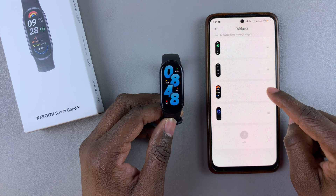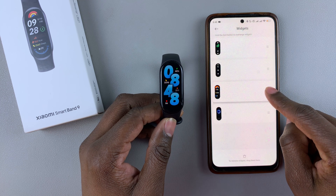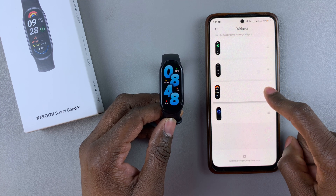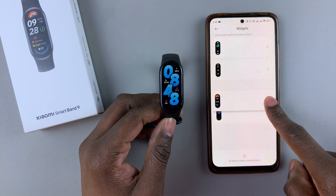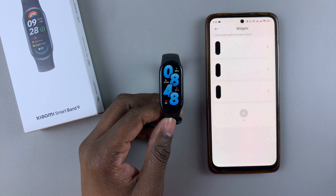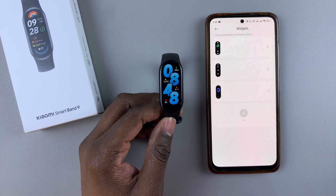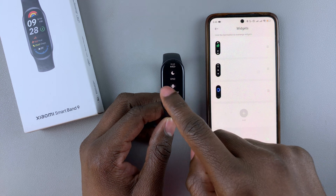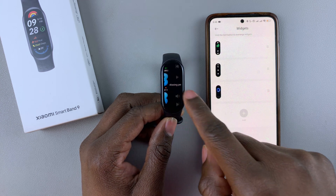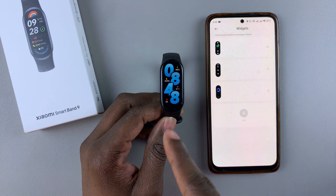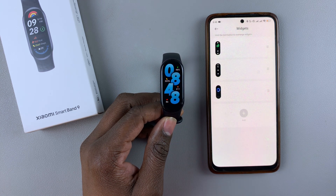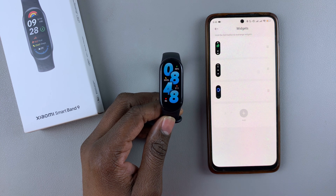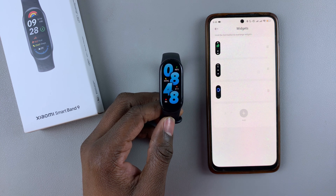You can repeat the same process for any other widgets you'd like to remove — press and hold the icon, drag it to the bottom, and release. Once you do that, all the changes will be applied on your Smartband 9.